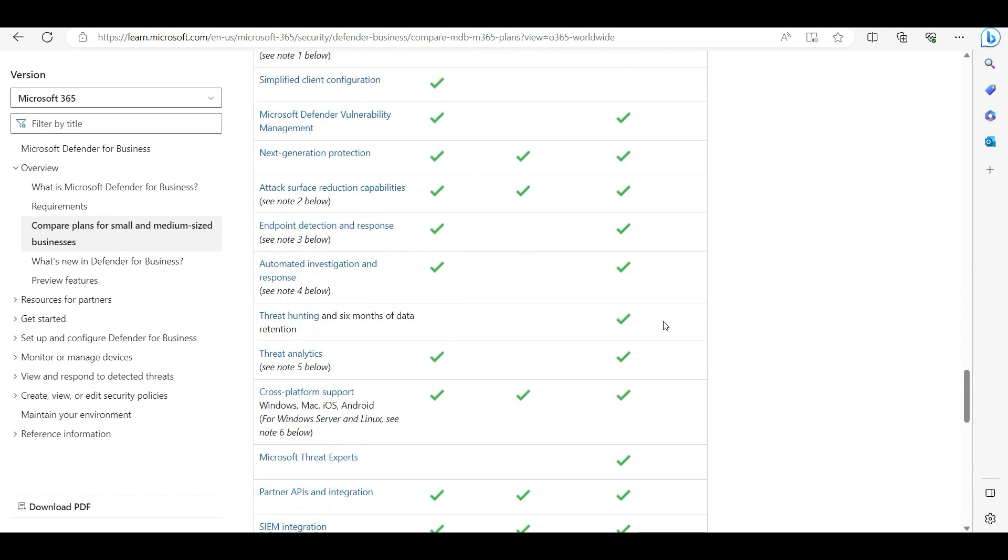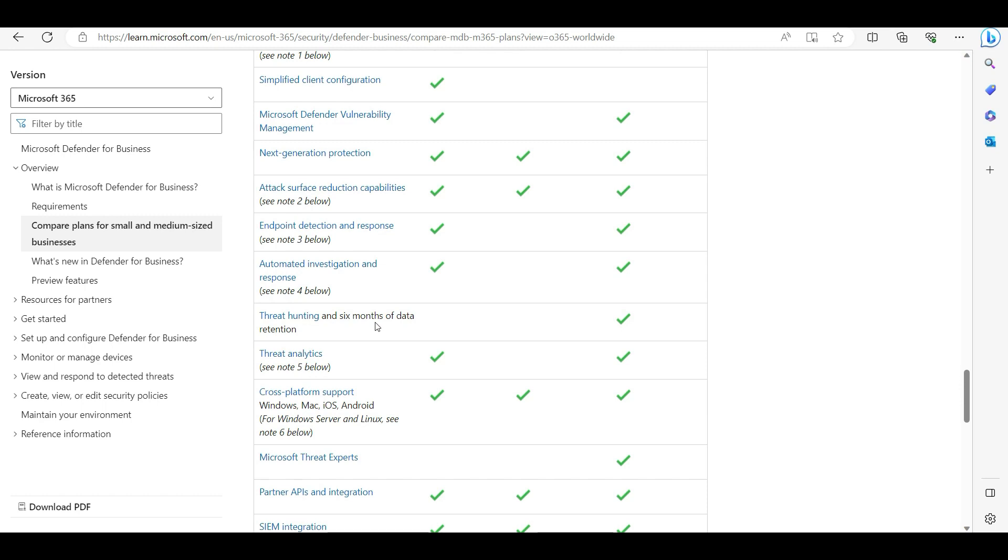You can see a lot of checkmarks are always there, but what we are missing is Threat Hunting. Threat Hunting is basically the timeline feature that you can see - what is happening on the machines almost in real time.